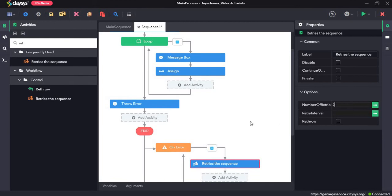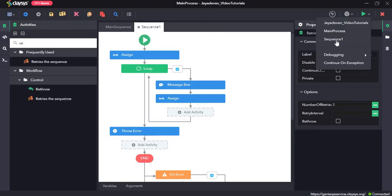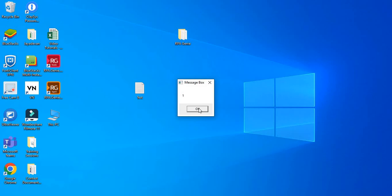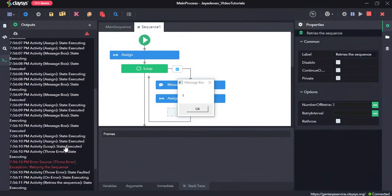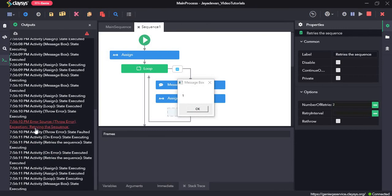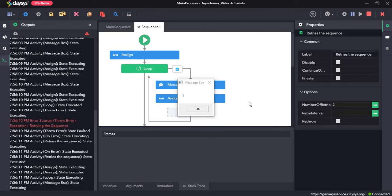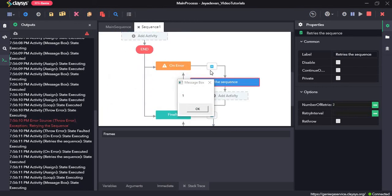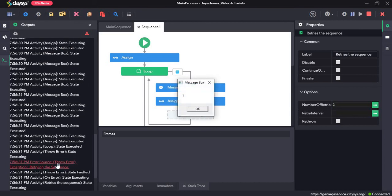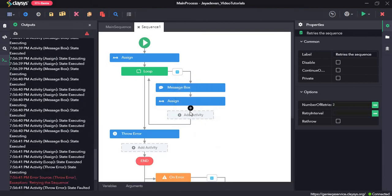We will retry a total of 2 times. Let's click save all and run the sequence. This is the first run: 1, 2, 3, 4, and 5. It completed the initial steps, then reached the throwError and threw an exception saying 'retrying the sequence'. It came to the onErrorBlock and retried the entire sequence from the beginning: 1, 2, 3, 4, 5. Since we gave 2 retries, it started from the beginning again: 1, 2, 3, 4, 5.